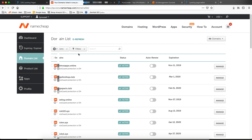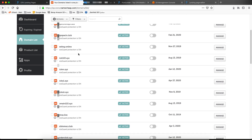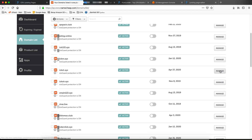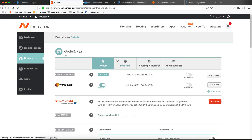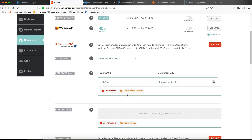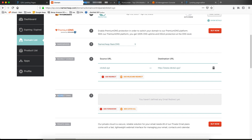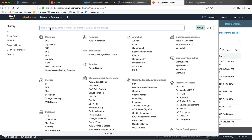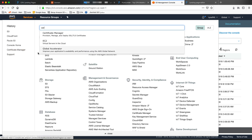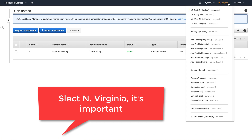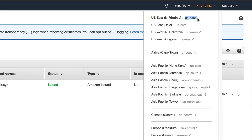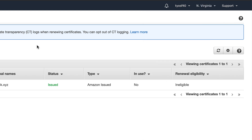Let's create a certificate — clicks1, that's the one. Come here, add. Let's come here and create a certificate. Go to Certificate Manager. Very important: make sure you select North Virginia (us-east-1) here. You must select North Virginia to be able to use the certificate we'll create in our CloudFront.